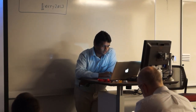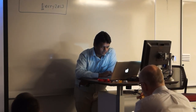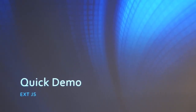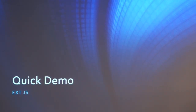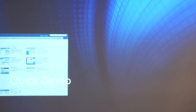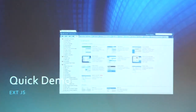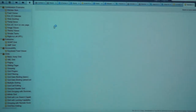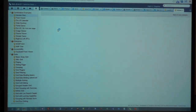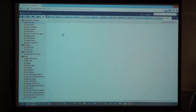I'm just going to go through some of the demos to give you an idea of what ExtJS is capable of. One of the easiest ways to start is with the kitchen sink application.